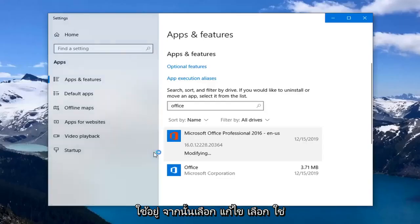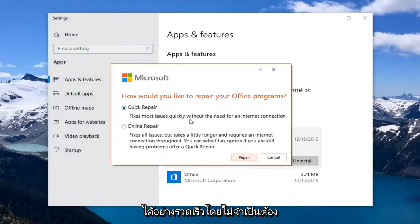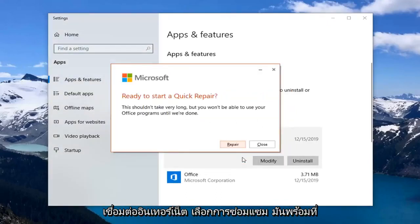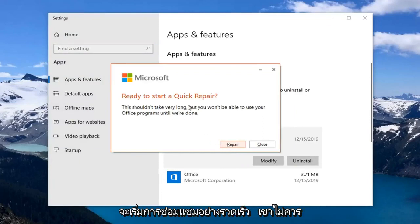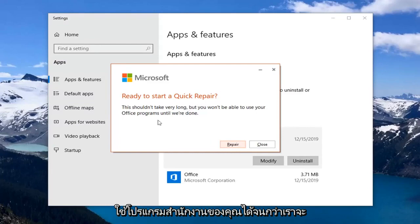Select yes. Select Quick Repair. This fixes most issues quickly without the need for an internet connection. Select Repair. This is ready to start a quick repair. This shouldn't take very long but you won't be able to use your Office programs until we're done.